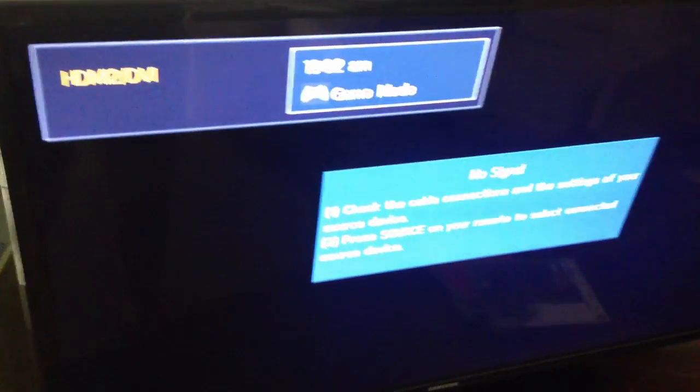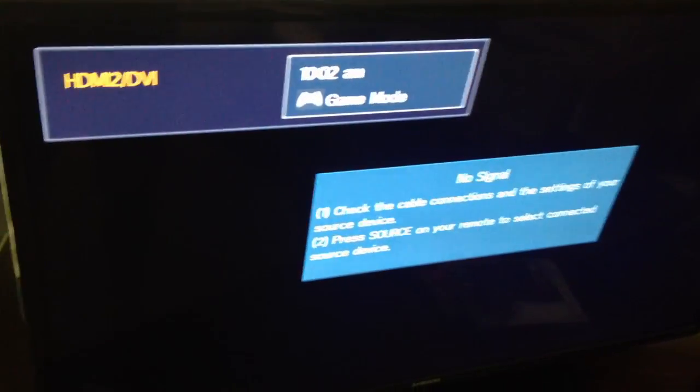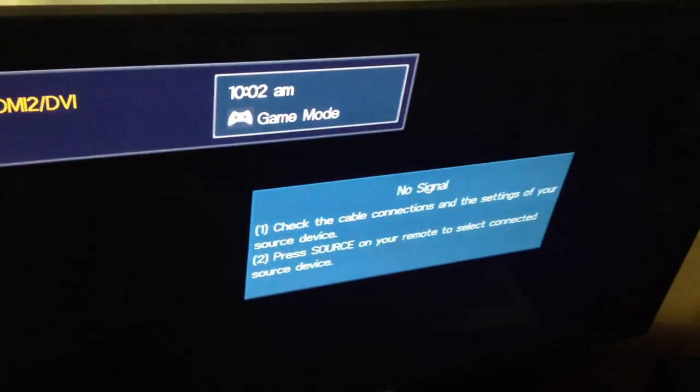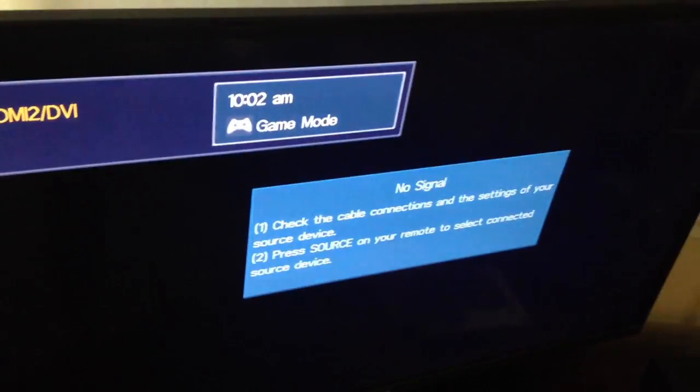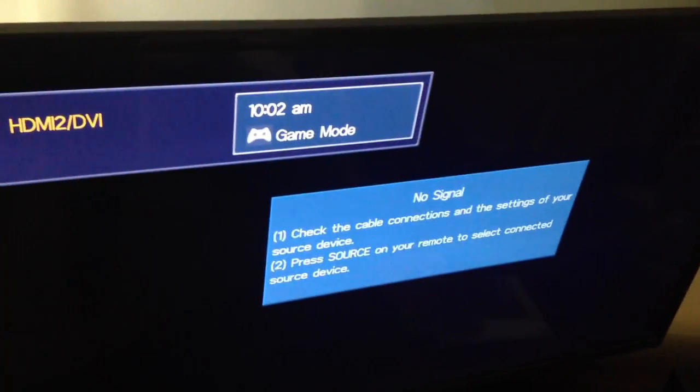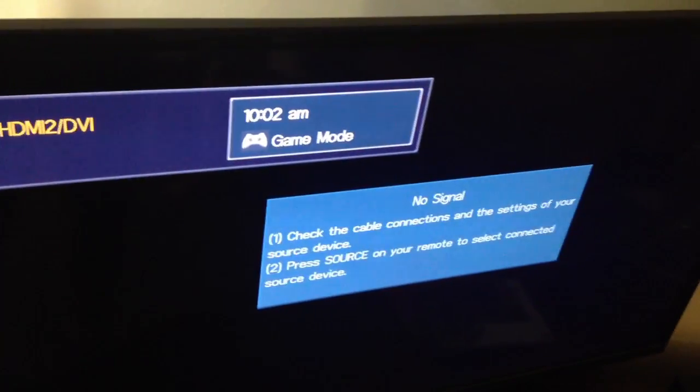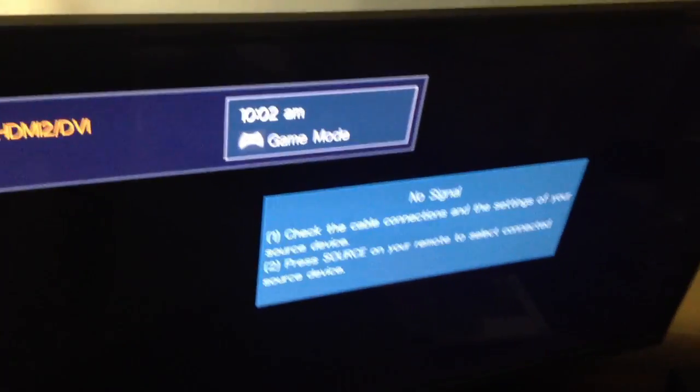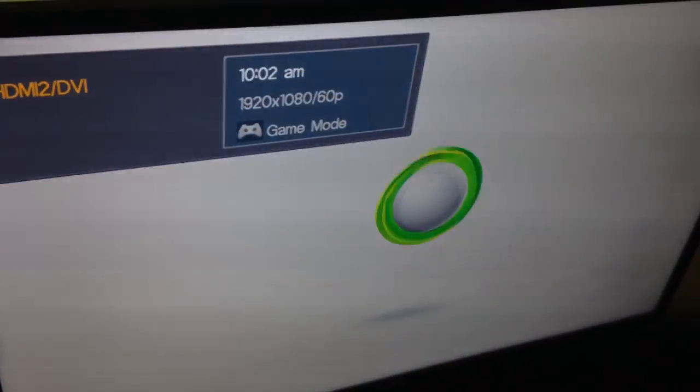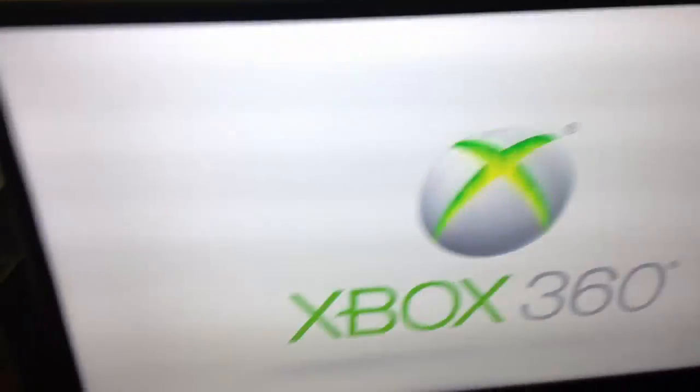And then you press Y. Y is the magic button. After you press Y, it'll ask you if you want to clear the cache, the system cache, or clear the drive, delete it. And I just went ahead and deleted it, because I've already cleared the system cache and that didn't help.